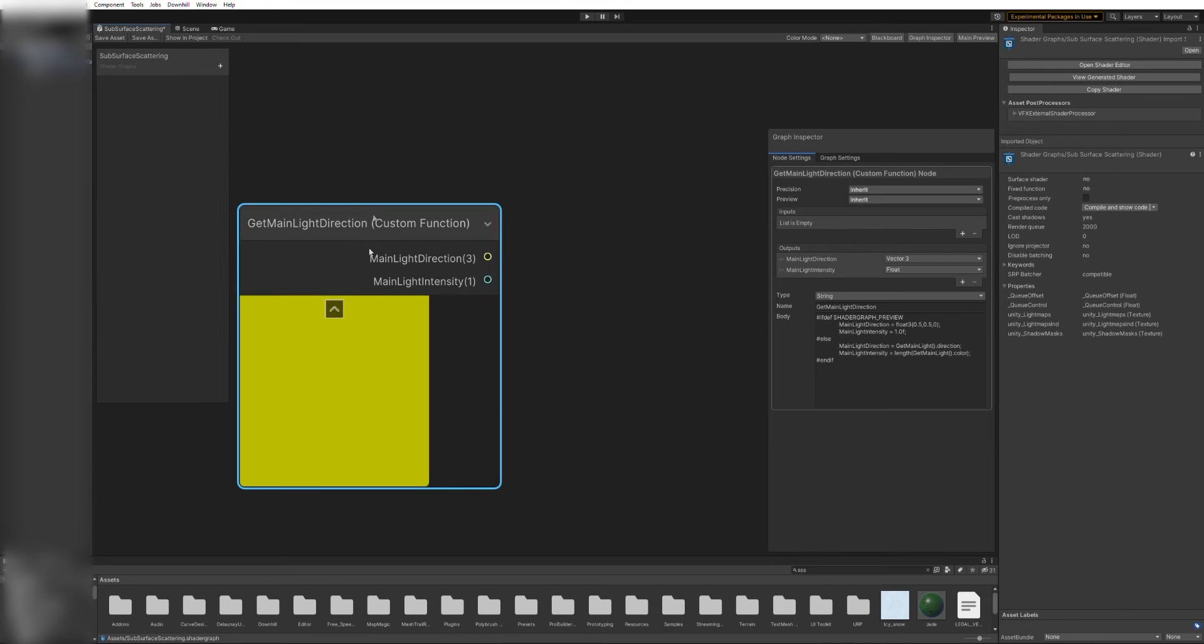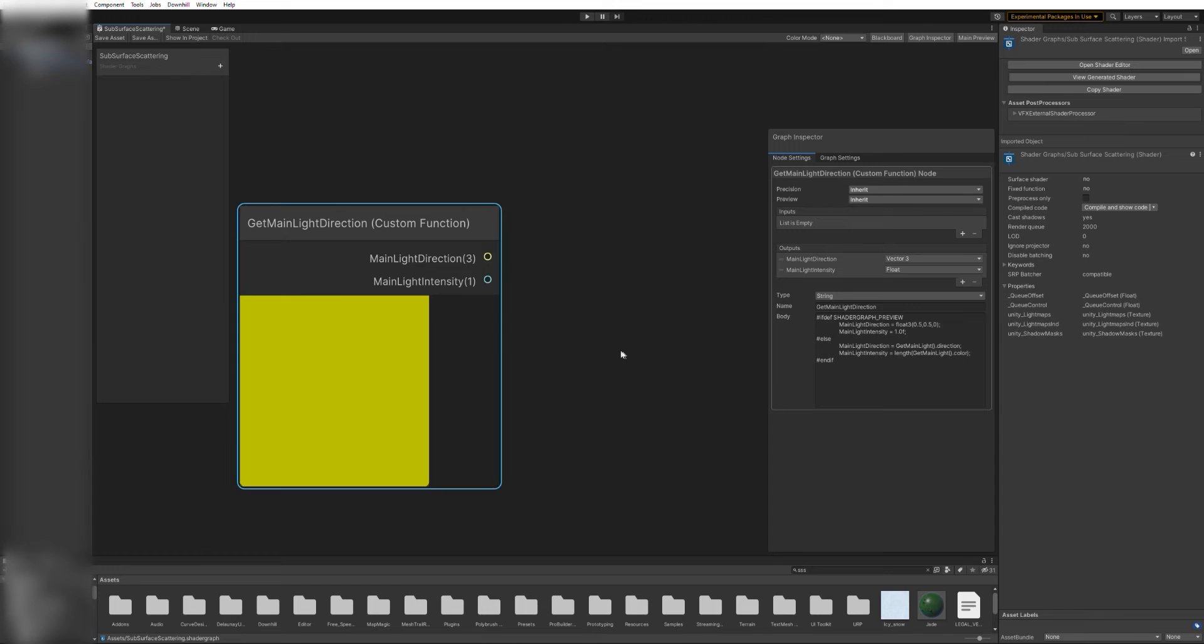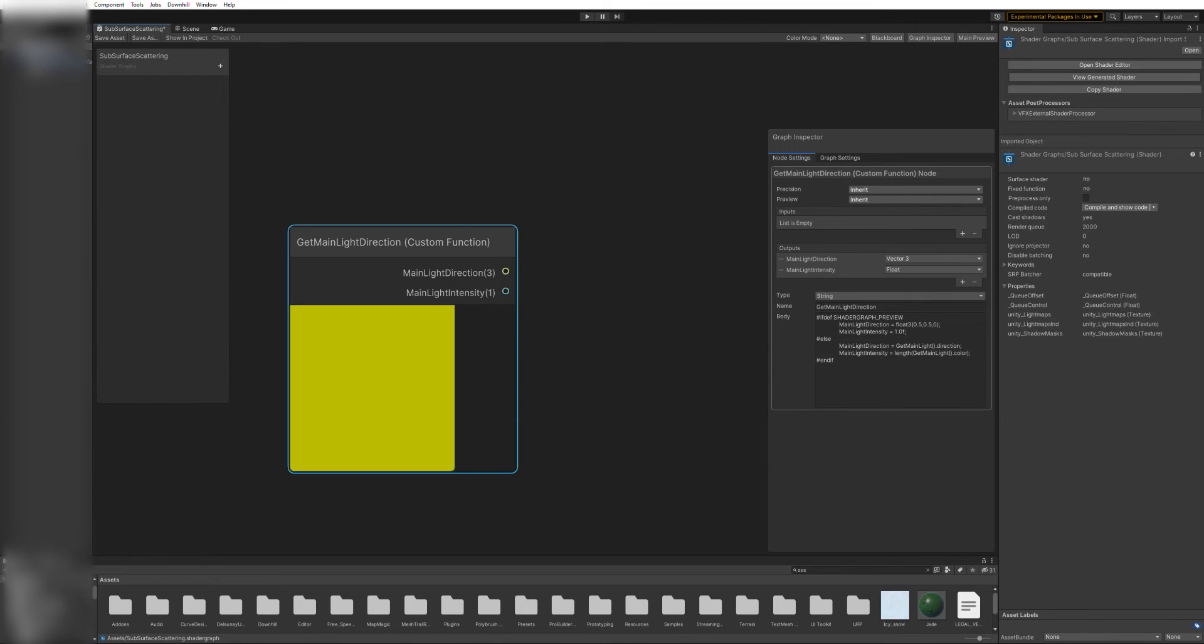Once this is done, clicking outside the inspector panel will update our custom node and change the preview to this yellow color.